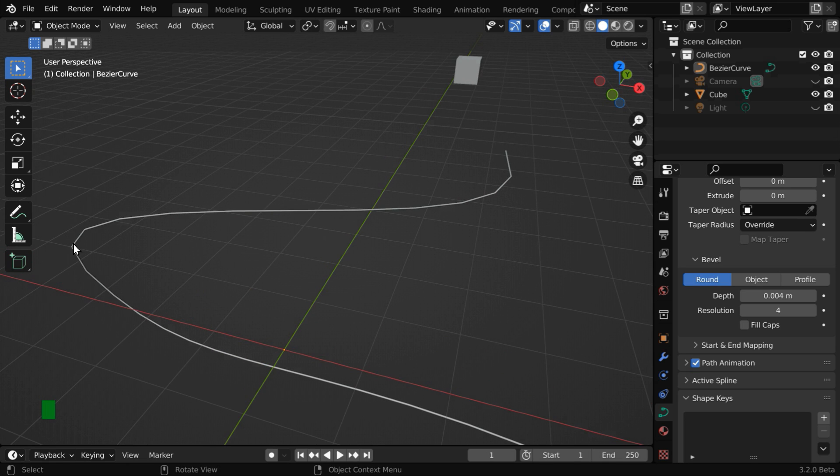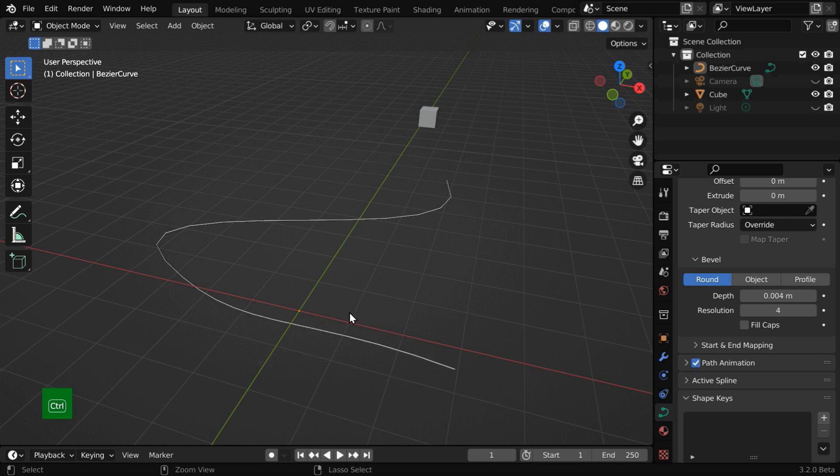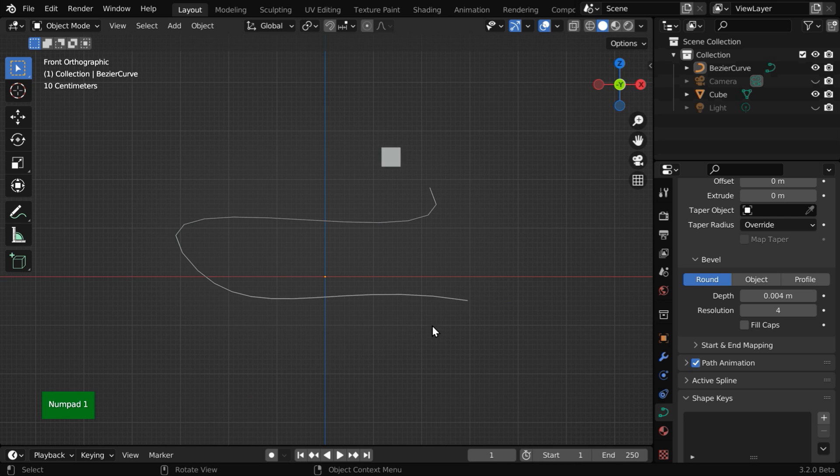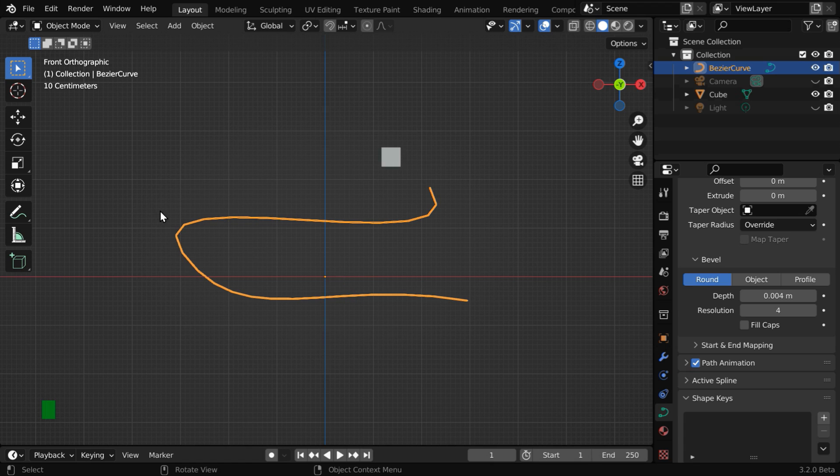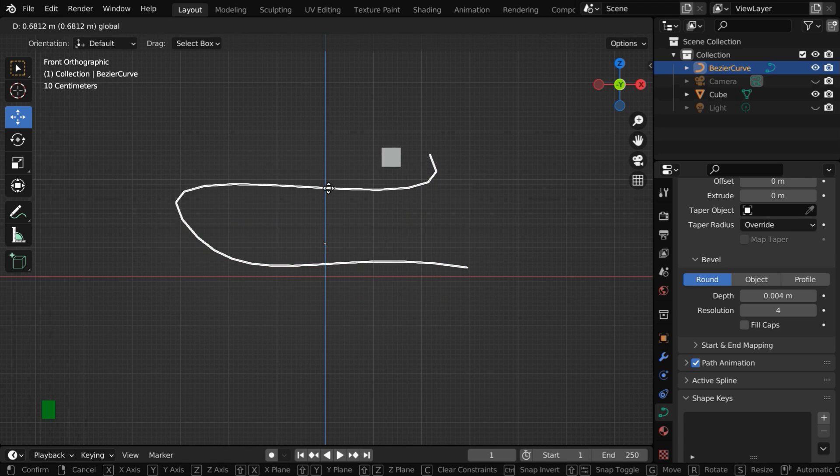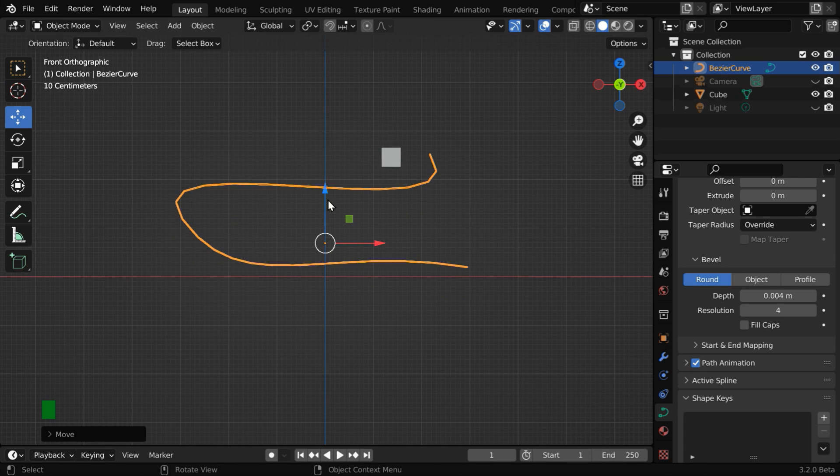Don't worry about these sharp bends, we'll easily rectify them later. Now press 1 on your keyboard to go to the front view mode. We have to move this curve upward so that it stays above the ground plane and does not cut through the floor.